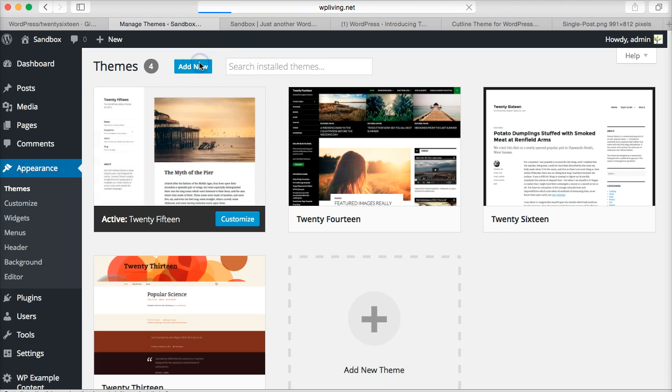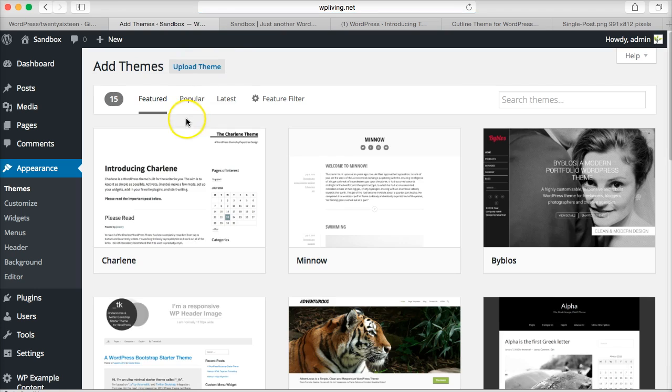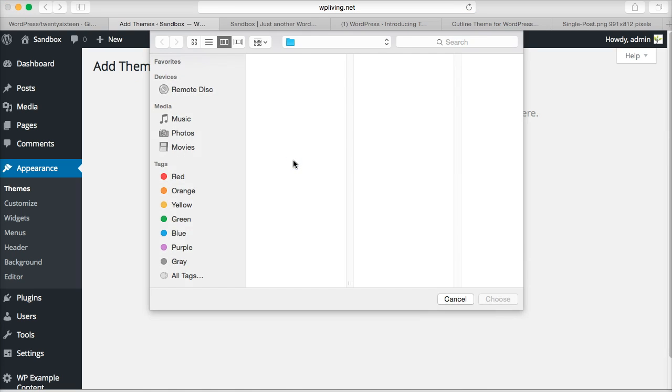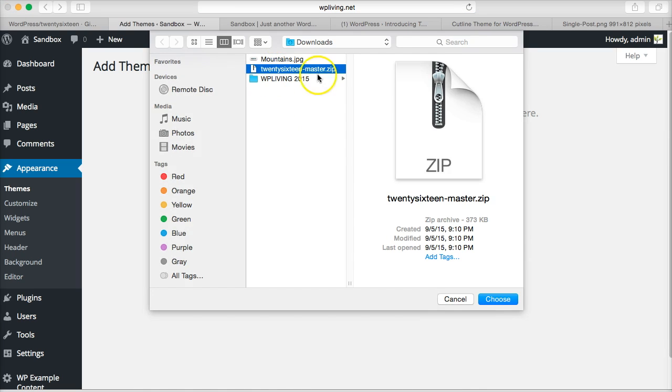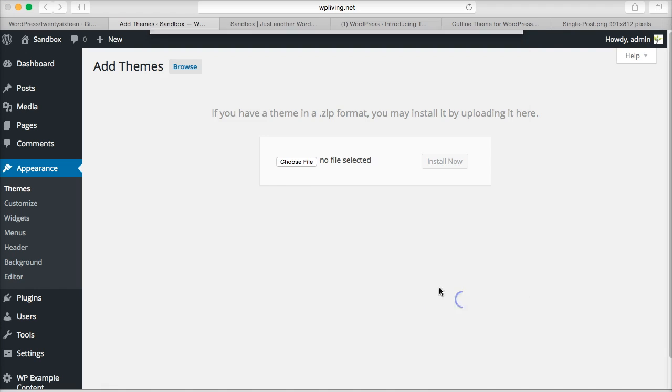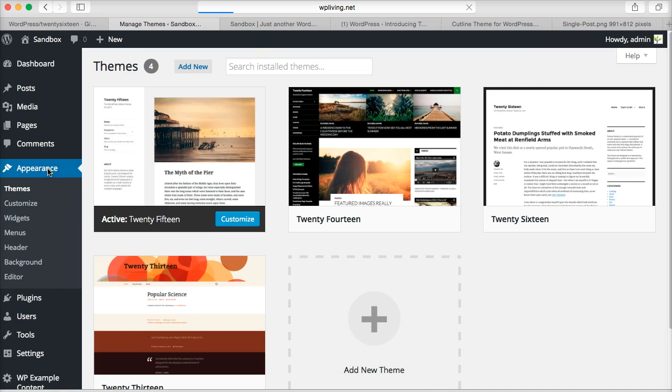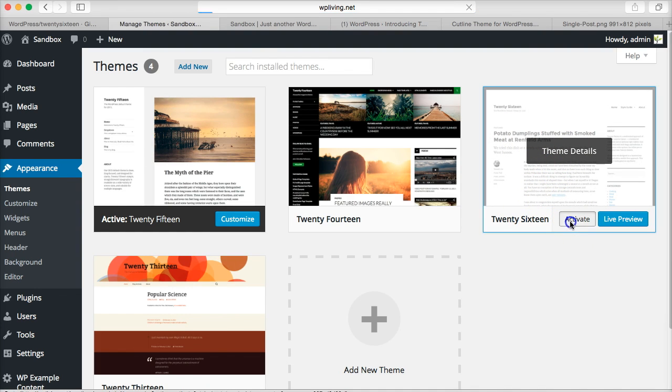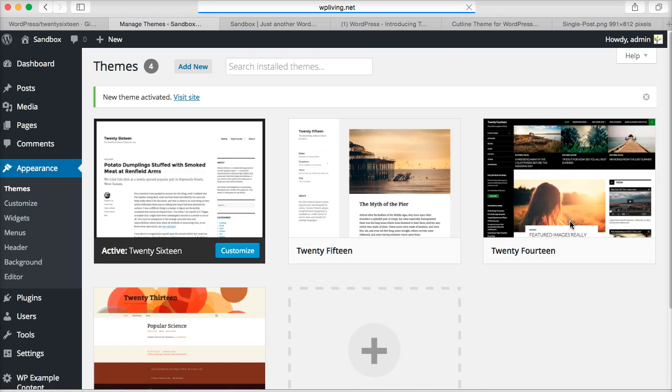And then Add New, and then upload the theme, choose the file, and you can see 2016 master is the one I downloaded from GitHub. Upload that, install that. I've already done it, so I'm gonna go back to my Appearance tab and there it is. You'll see it appear like this: 2016. Okay, I'm gonna activate it. Let's have a look at it on the front page of my demo site. There we are.